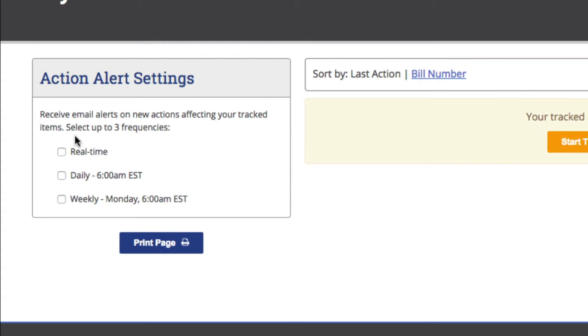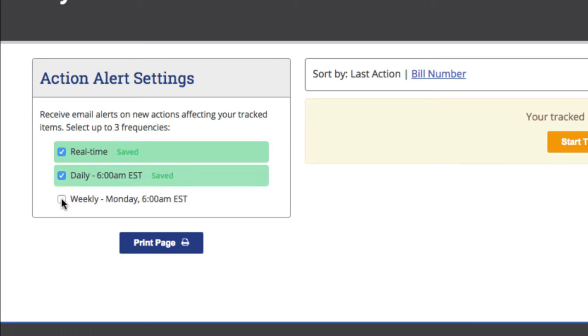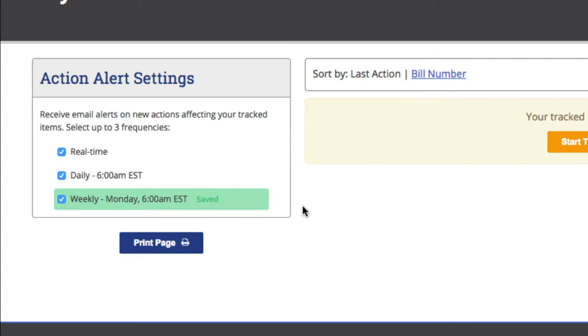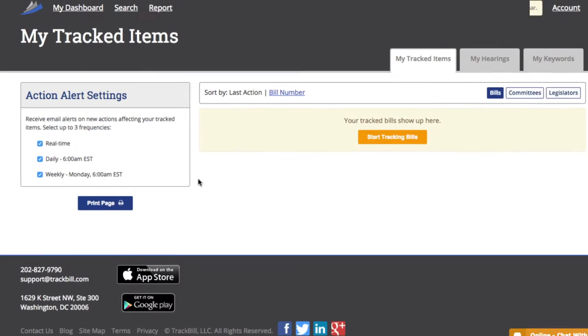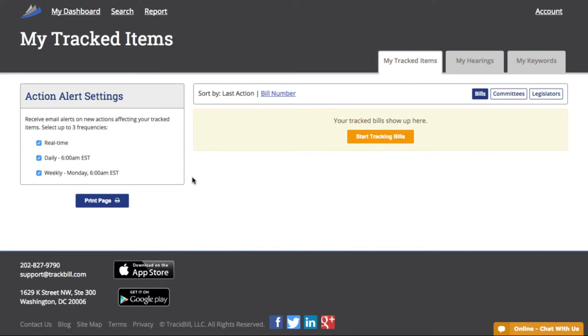This is where I select the frequency of email alerts for new actions affecting my tracked items. I can choose any combination of real-time, daily, or just a weekly alert every Monday morning at 6 a.m. Eastern Time. Since we're just getting started, I recommend choosing all three, and if you start to get too many emails, you can change your settings any time.